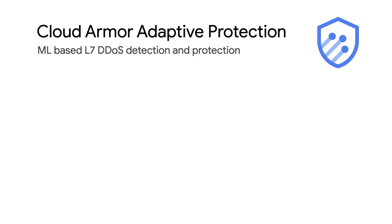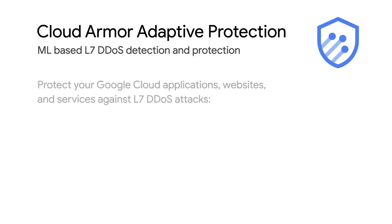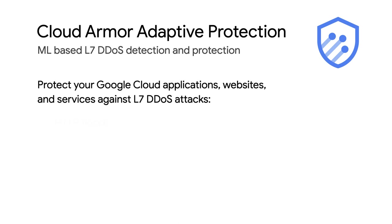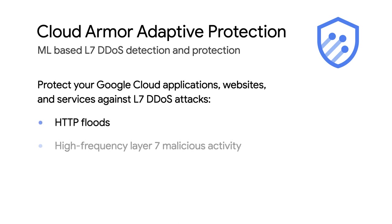Cloud Armor is Google Cloud's DDoS defense service and web application firewall solution. One of the features available as part of Cloud Armor is adaptive protection. Adaptive protection helps you protect your Google Cloud applications, websites, and services against Layer 7 DDoS attacks, such as HTTP floods and other high-frequency Layer 7 application-level malicious activity.